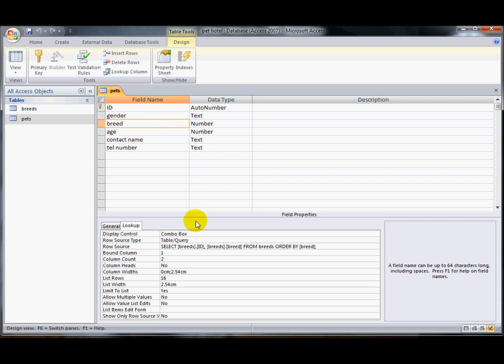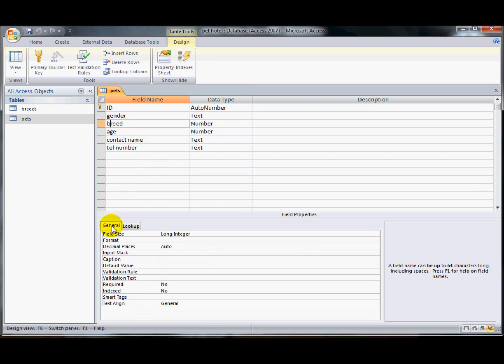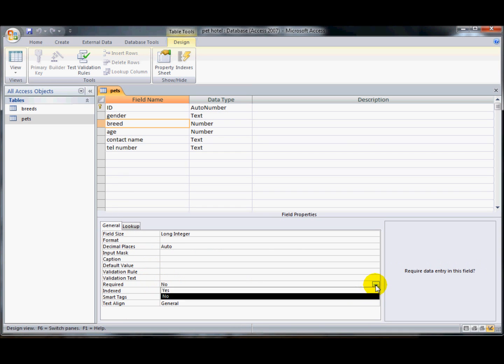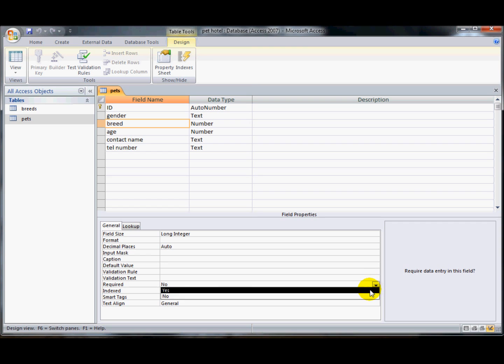So I don't want the user to be able to leave the breed field blank. We really do need to know if it's going to be a dog or a ferret that we're looking after. So if I change this here and if I look down here, I need to go back onto the general tab. See here we've got an option required. I'm going to change that to yes and that means that that breed field now cannot be left blank.